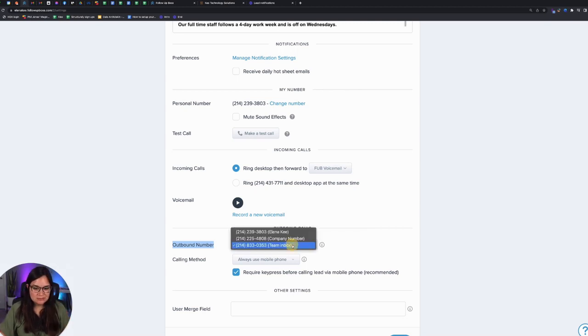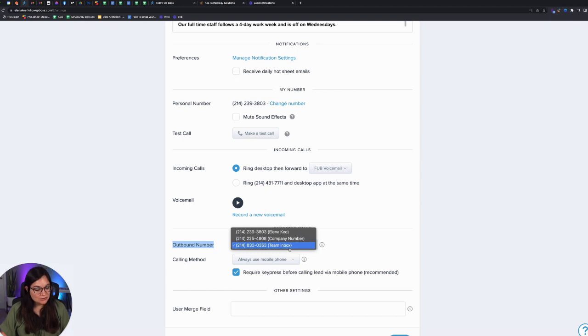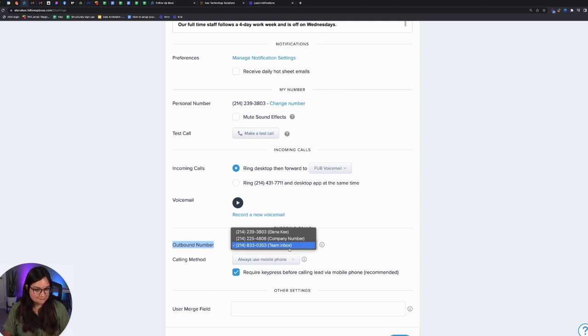So you can see here I have an option to use my personal number, that's what my name is next to it, a company number, or a team inbox. I've opted to use a team inbox as that works best for me in my business.